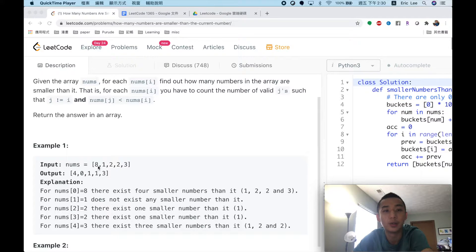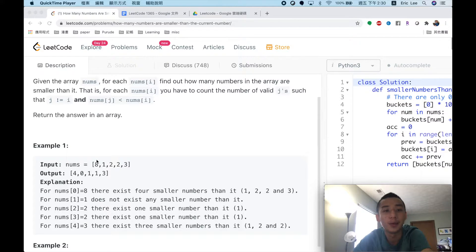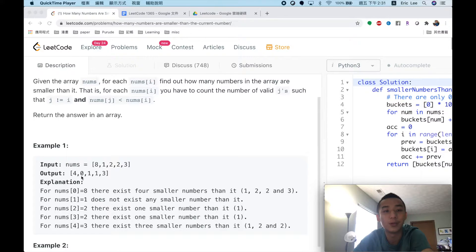For example, in example 1 we have an array [8, 1, 2, 2, 3] and we have to return an array corresponding to how many numbers are smaller than each element. For the 8, we have 4 numbers smaller than it — which are 1, 2, 2, and 3 — so we return 4. For 1, no number is smaller, so we return 0.